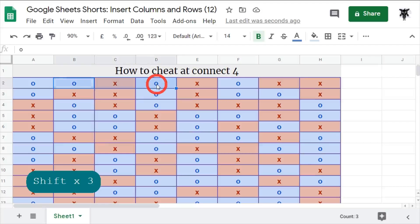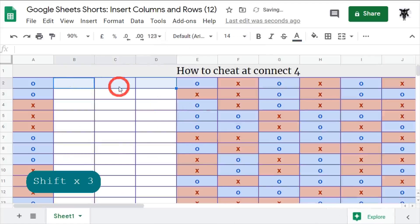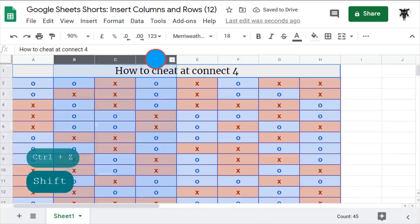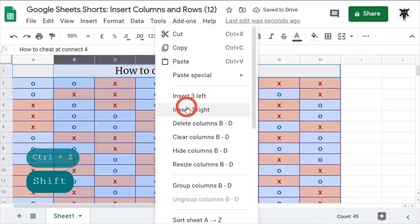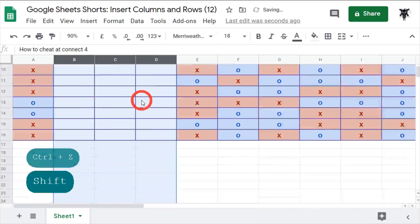So let's try it the other way by selecting the column headers and go insert left, three columns. There it is. Now maybe you don't want to insert the entire columns, so maybe you want to just shift over a bunch of cells.